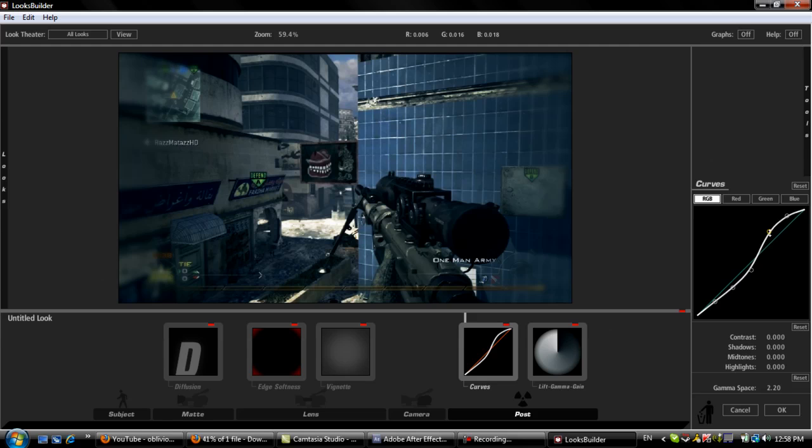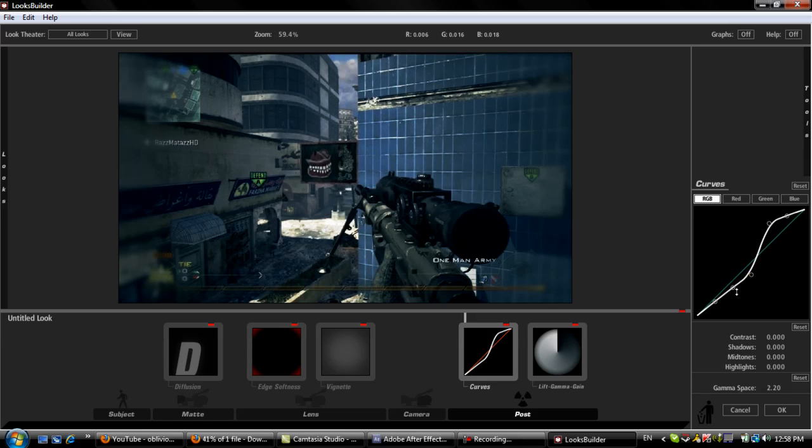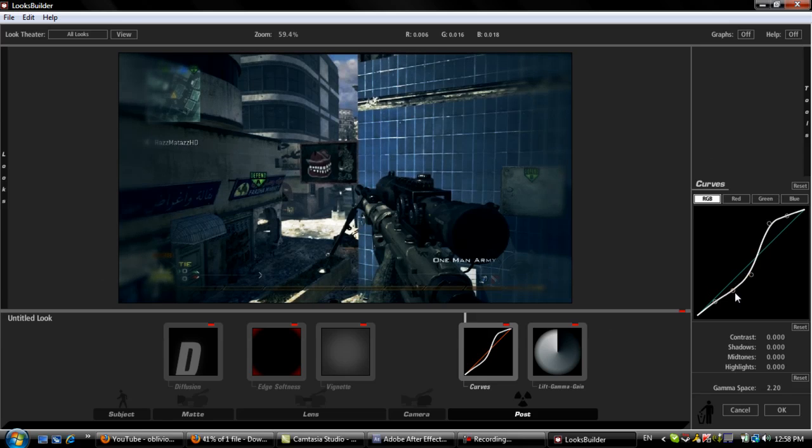Like I said, you can play around with these a little bit more. Try and make it pop some more. It's all preference, to be honest. But that's basically the CC.